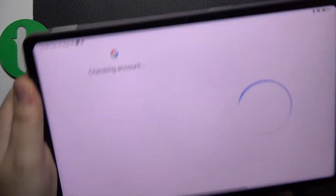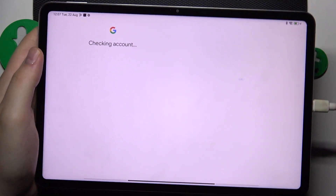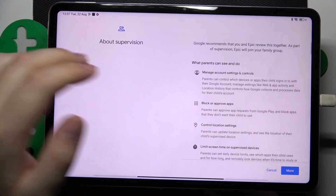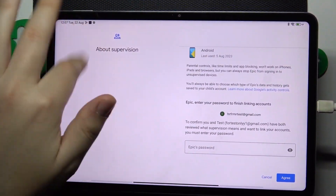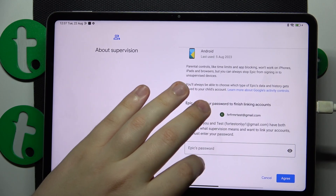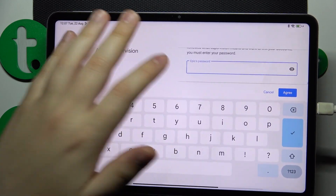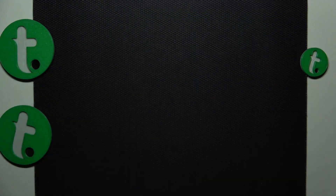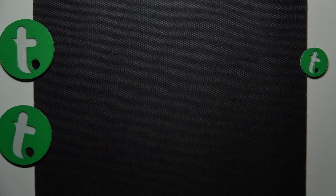Once this step is also out of the way, you will need to reach the About Supervision page and input the child's Google account password once again. After that, tap the Agree button.